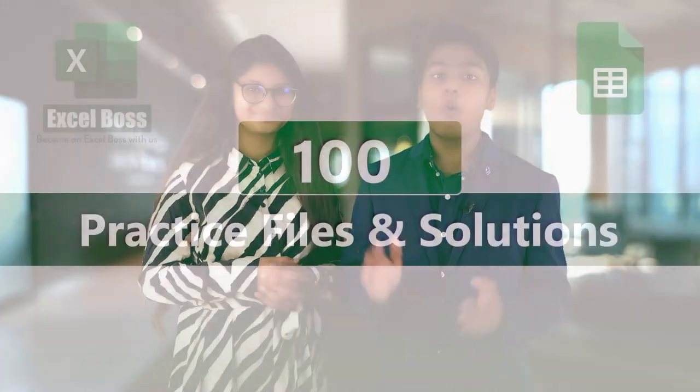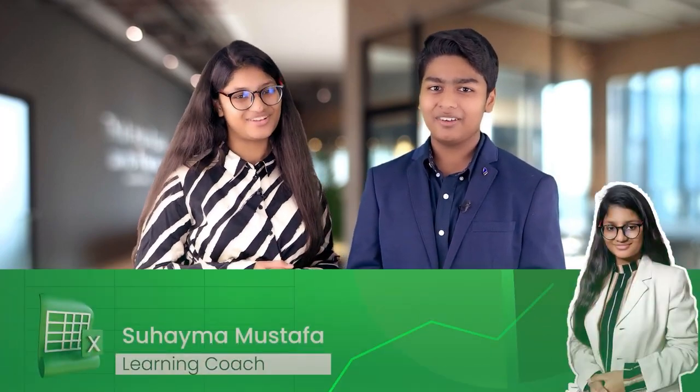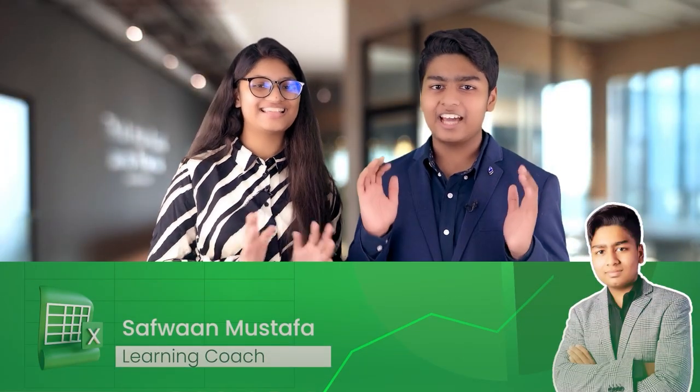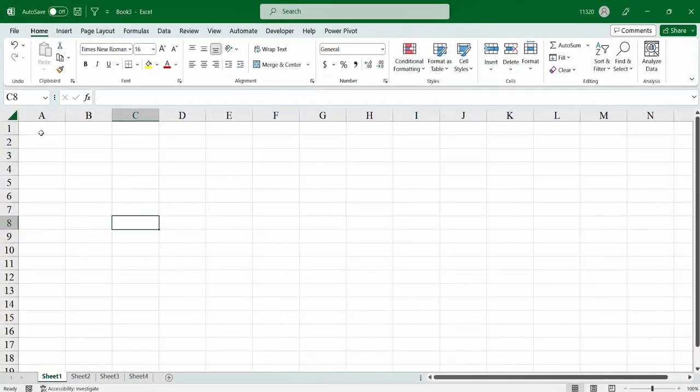In this course, you are getting 100 practice files which you can save your homework along with the solution. You even have the chance to get mentoring support from us. So, why wasting any more time? Join us, Suhaima Mustafa and Safon Mustafa, the Dynamic Siblings, and discover the hidden magic in yourself.